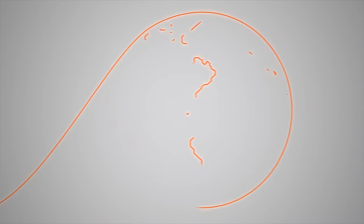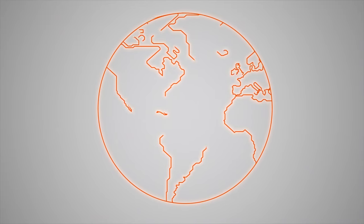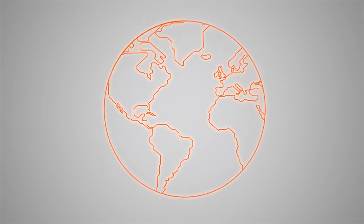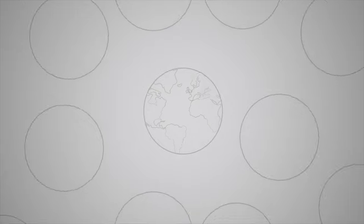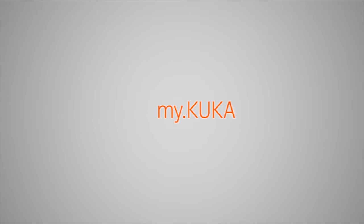We live in a world where almost everything is available at any time. But accessing the relevant information is key. When it comes to robotics, KUKA customers and partners benefit from KUKA's global network.